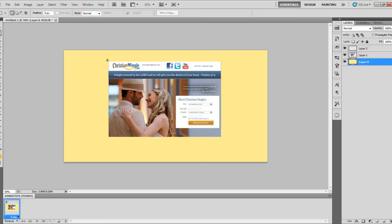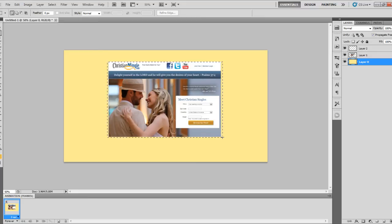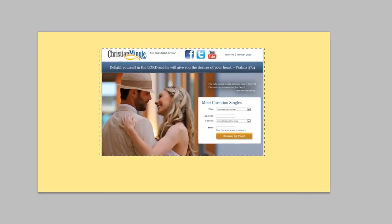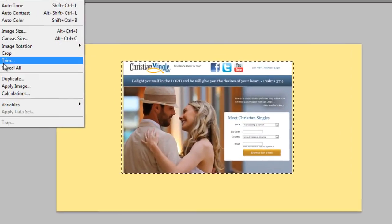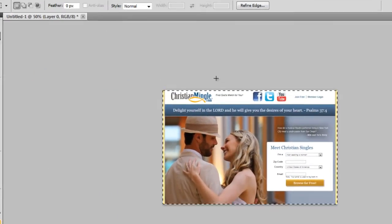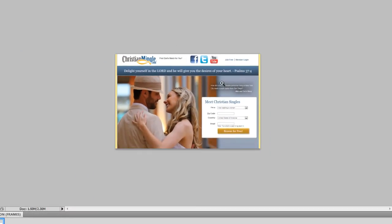Then using the marquee tool again, we're just going to select the entire area for our lander. And then we're just going to crop everything else out.